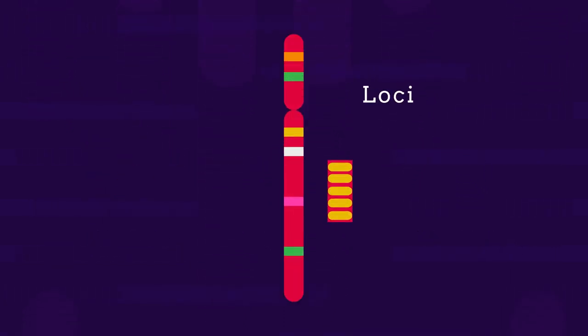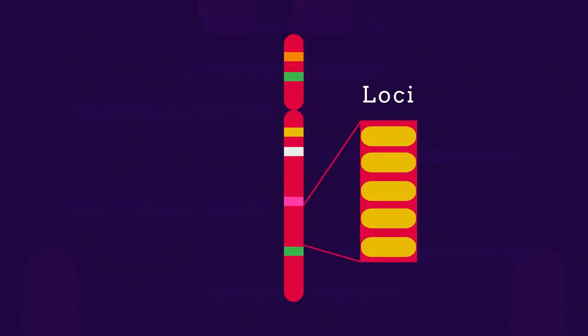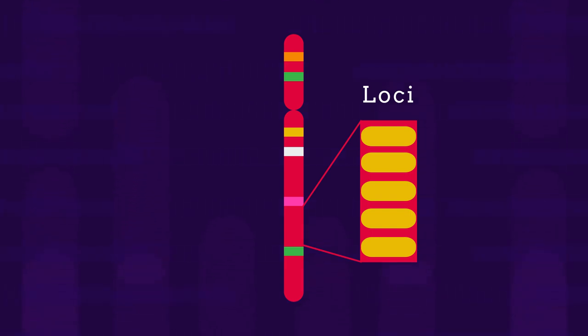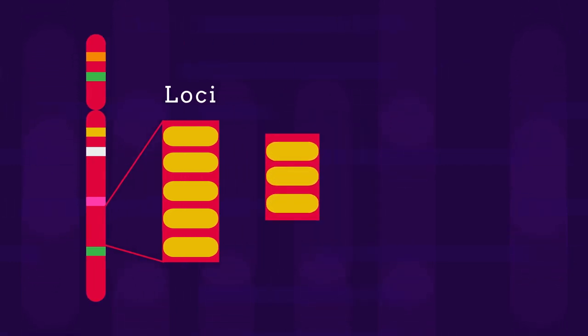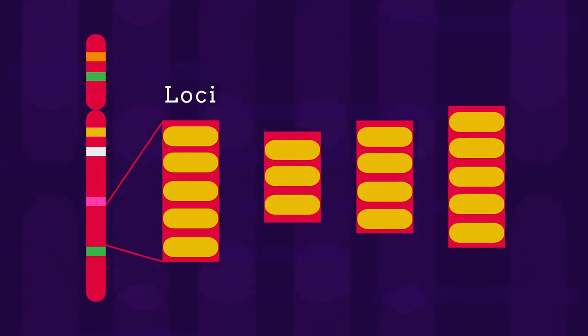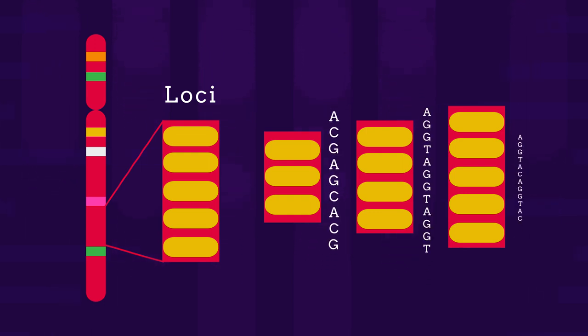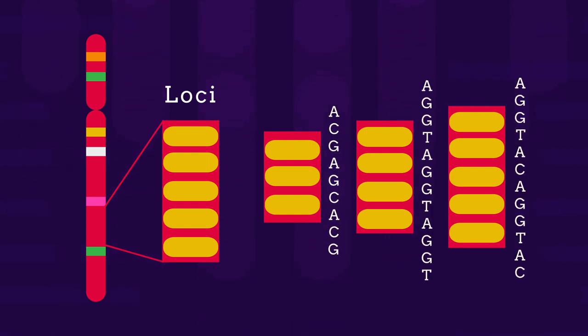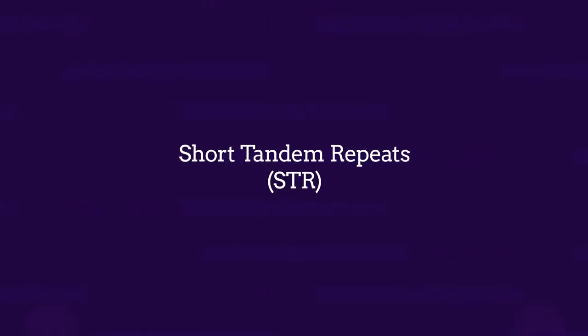There are sections, or loci, of chromosomes where instead of a gene consisting of a long sequence of bases, there are much shorter sequences of three, four, or five bases that are repeated many times. For example, these repeated sequences are called short tandem repeats, or STR.